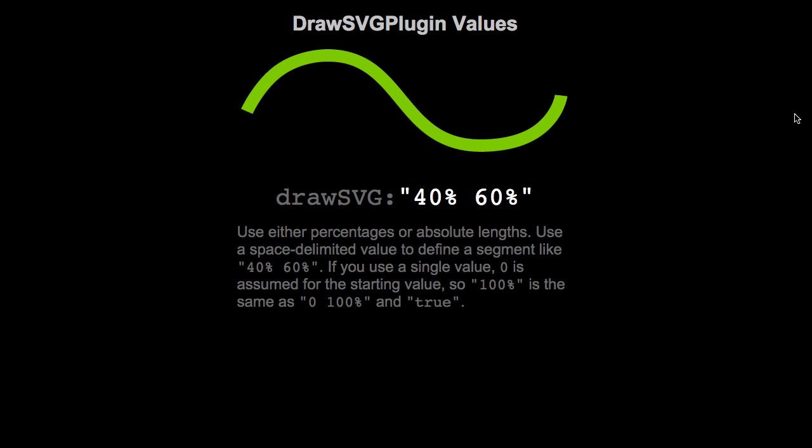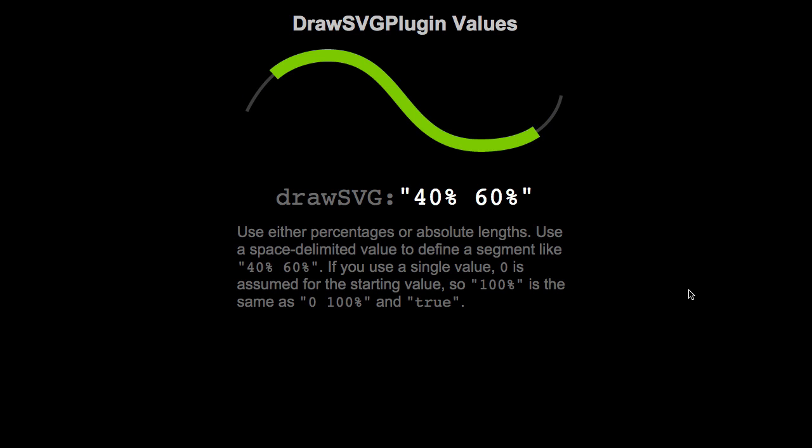Now I'm just going to walk you through a few examples of how this syntax works. Here we have a fully drawn SVG path, and we're going to tell the DrawSVG plugin to tween to a value of 40%, 60%. And what this means is that the beginning of this stroke is going to tween to 40% of the total length, and the end of this stroke is going to tween to 60% of the total length. So let me just run that animation. And there you go. So we're 40% in and 60% in.